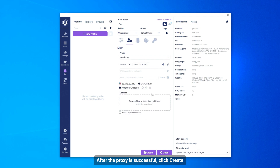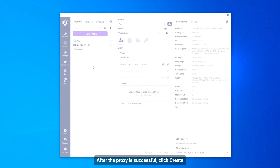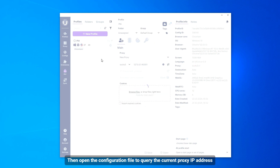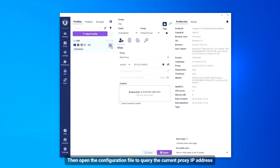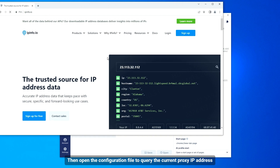After the proxy is successful, click Create. Then open the configuration file to query the current proxy IP address.